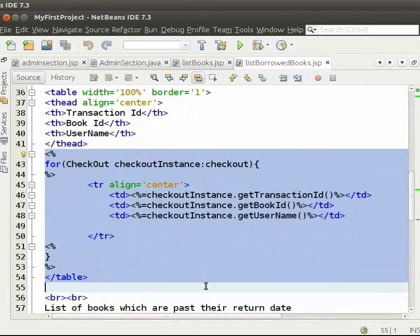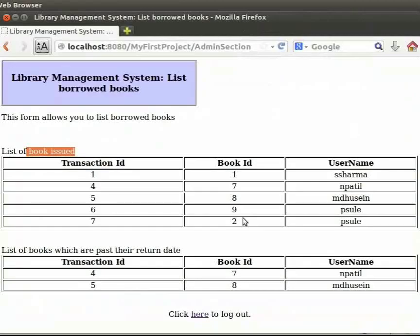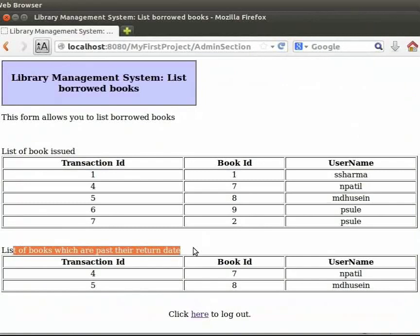Now, switch back to the browser. In the Borrowed Books page, we have one more list. The list of books issued when the current date is more than the return date.